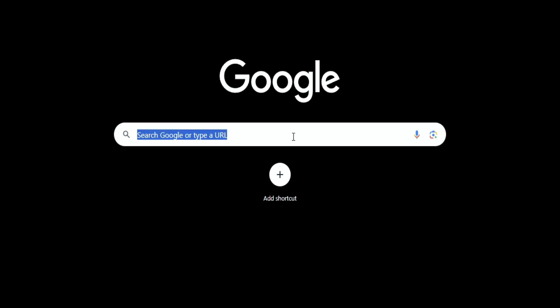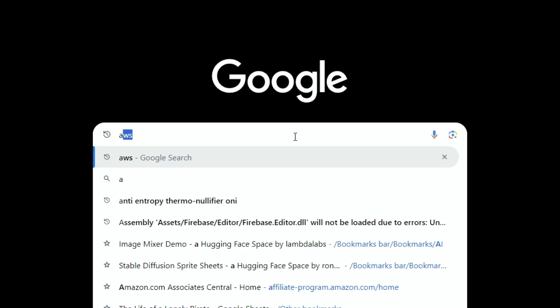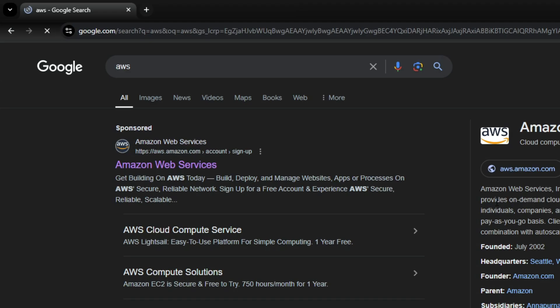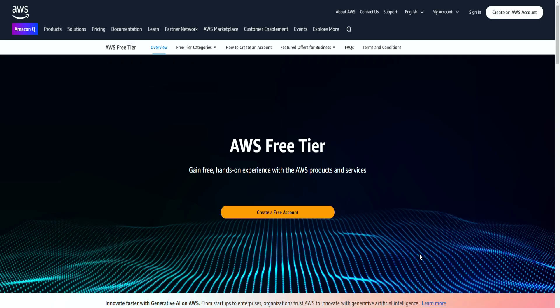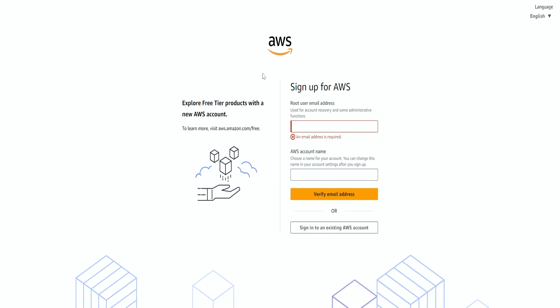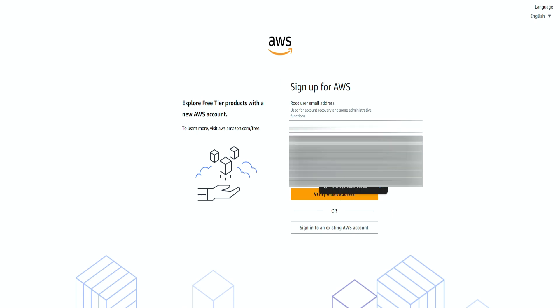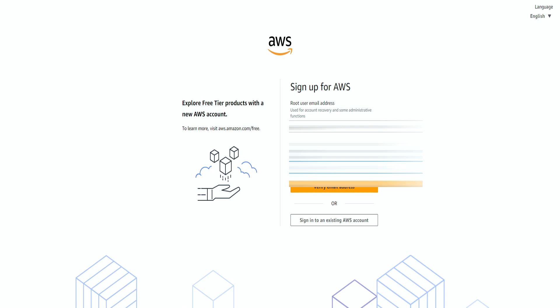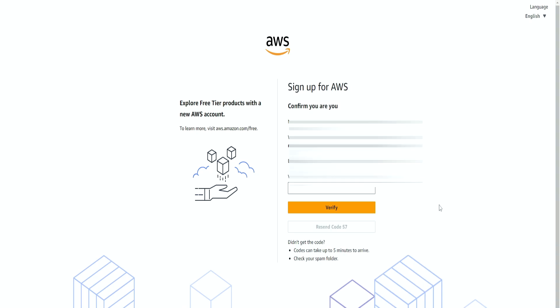So we simply go to Google and search for Amazon Web Services. Then we're going to click over here, create account. Then we need to input the email and the name for our account. Now we're going to get a code to our email. So we're simply going to input the code over here.